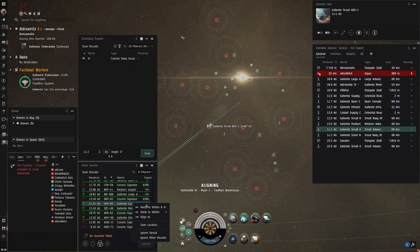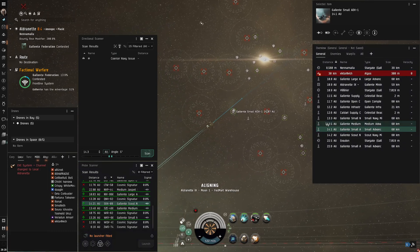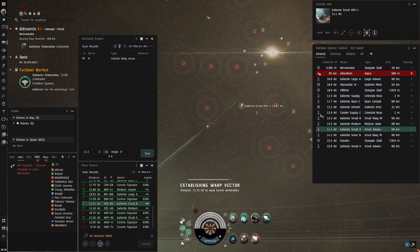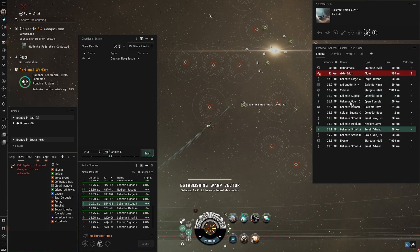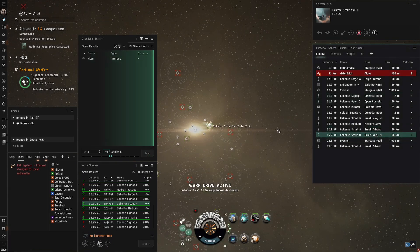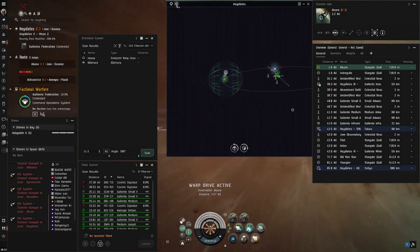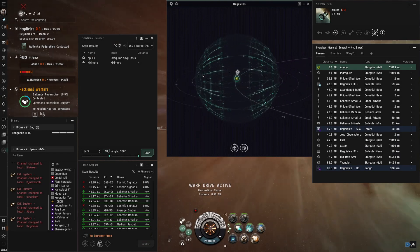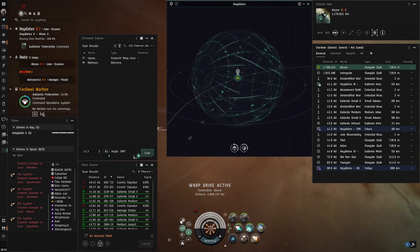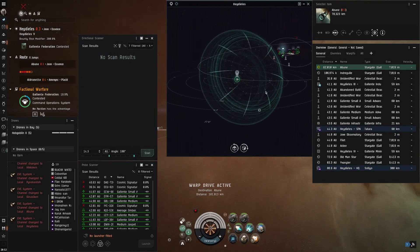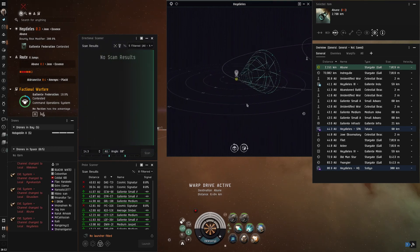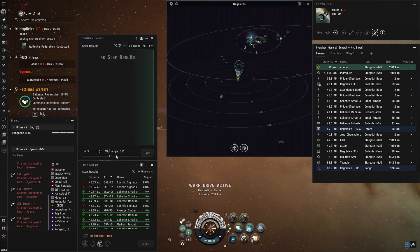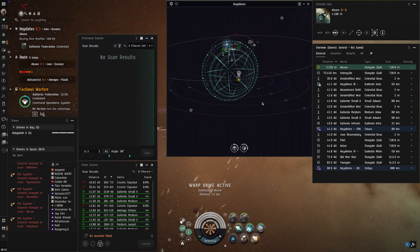At the bottom you will see AU and angle. That's the parameters you are setting for your directional scan to pick up. The distance is pretty self-explanatory, how far out you want your scanner to go. The angle is based off of your camera. So when you first jump into a system you can check what is in an entire 14.3 AU and a 360 degree angle all around you.